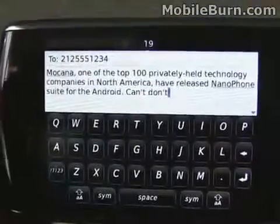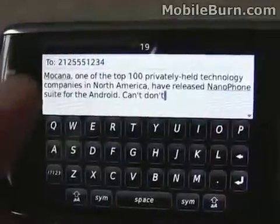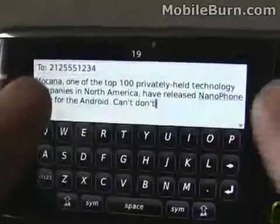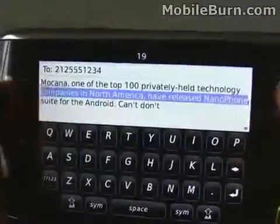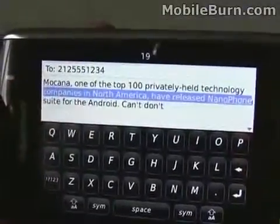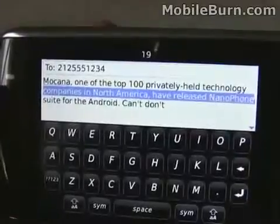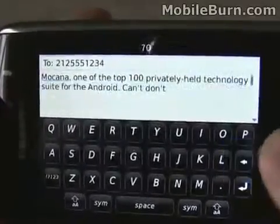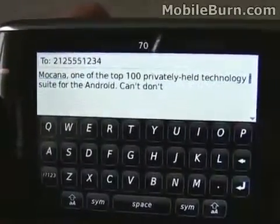If you want to select text on the Storm, you just have to touch two different points on the display. It's a little hard to get the area you want necessarily, but once selected, it's easy to delete out.